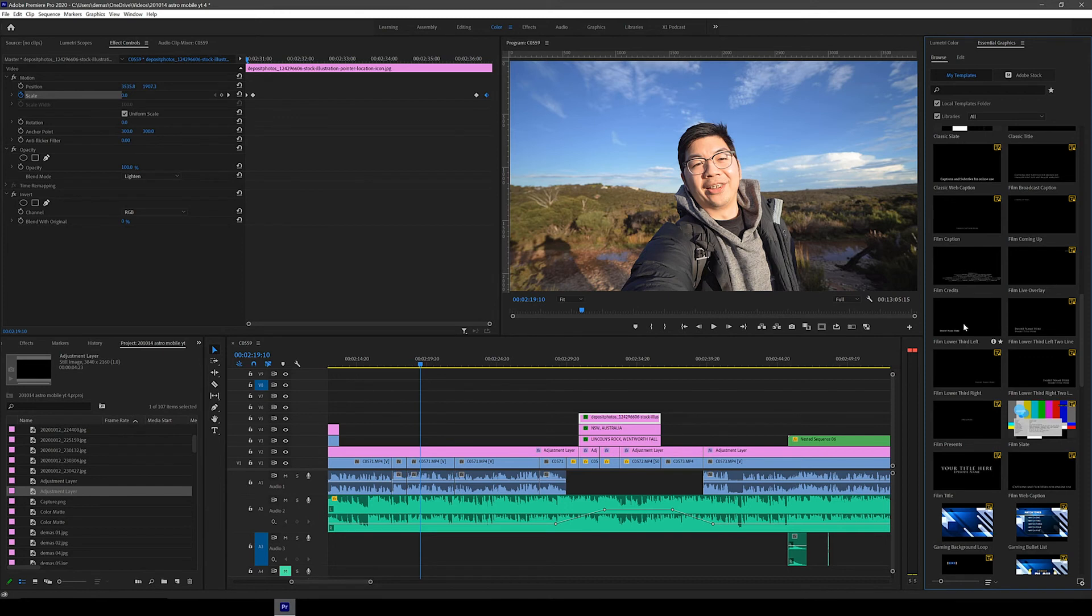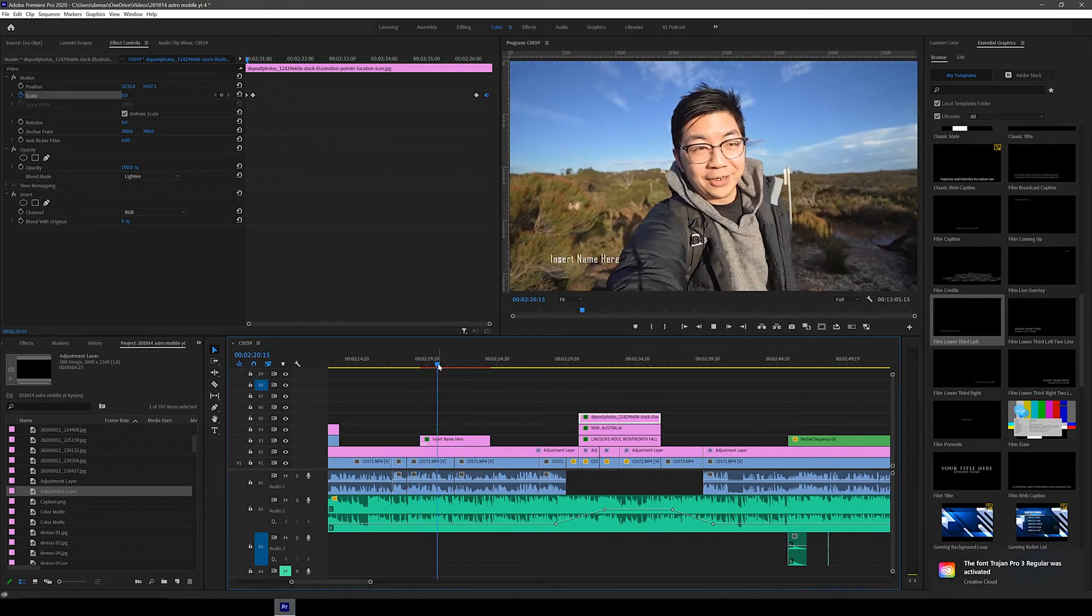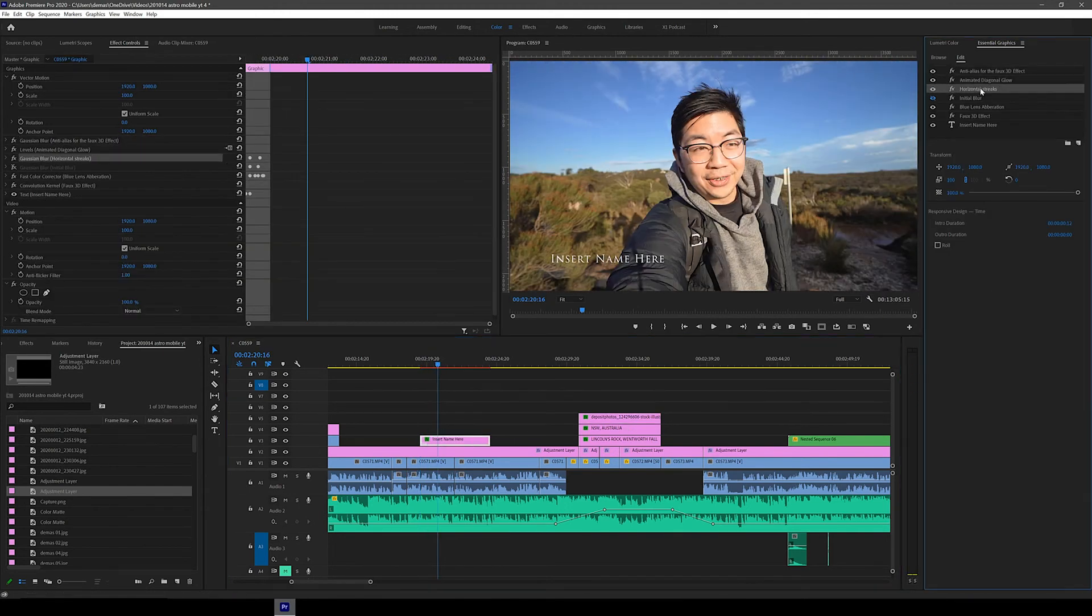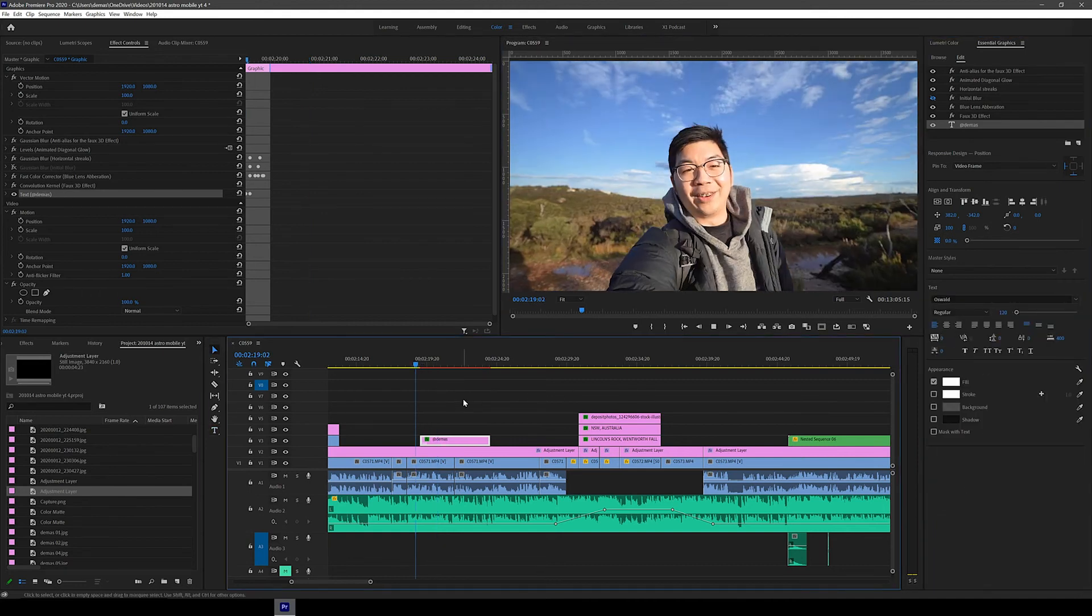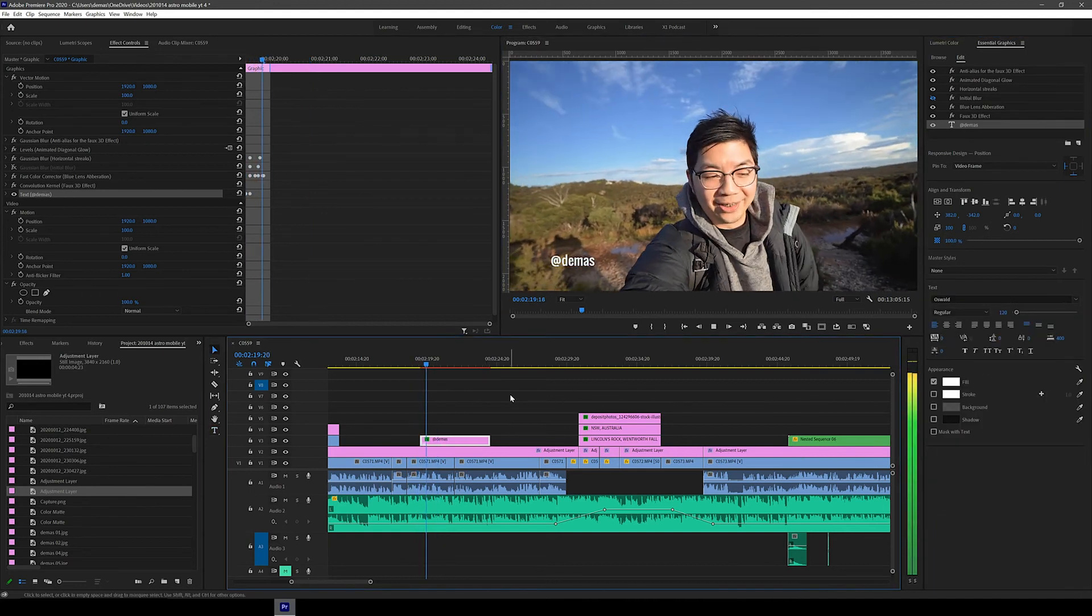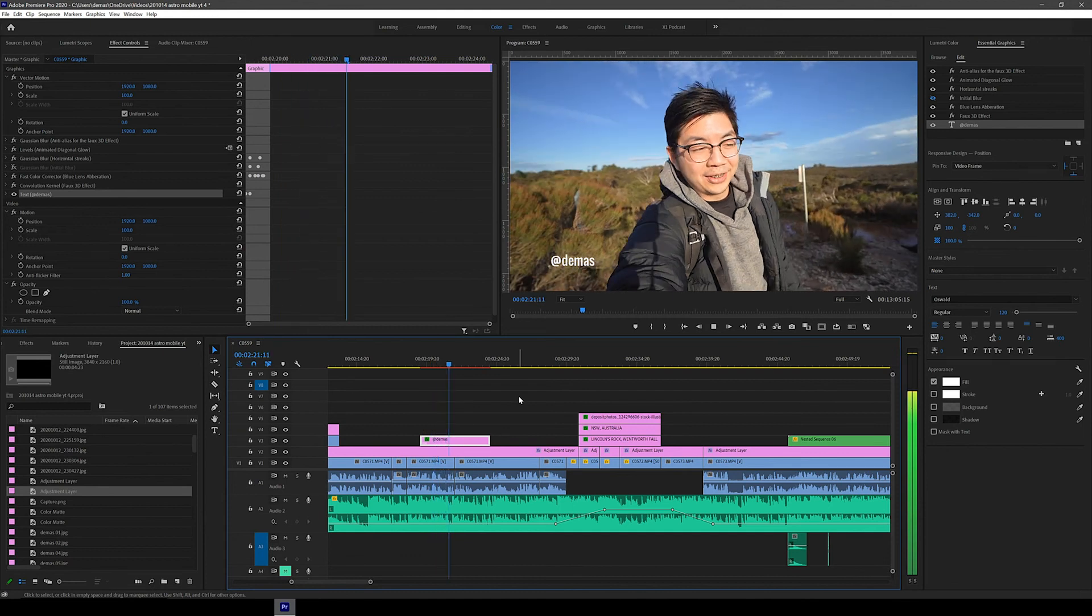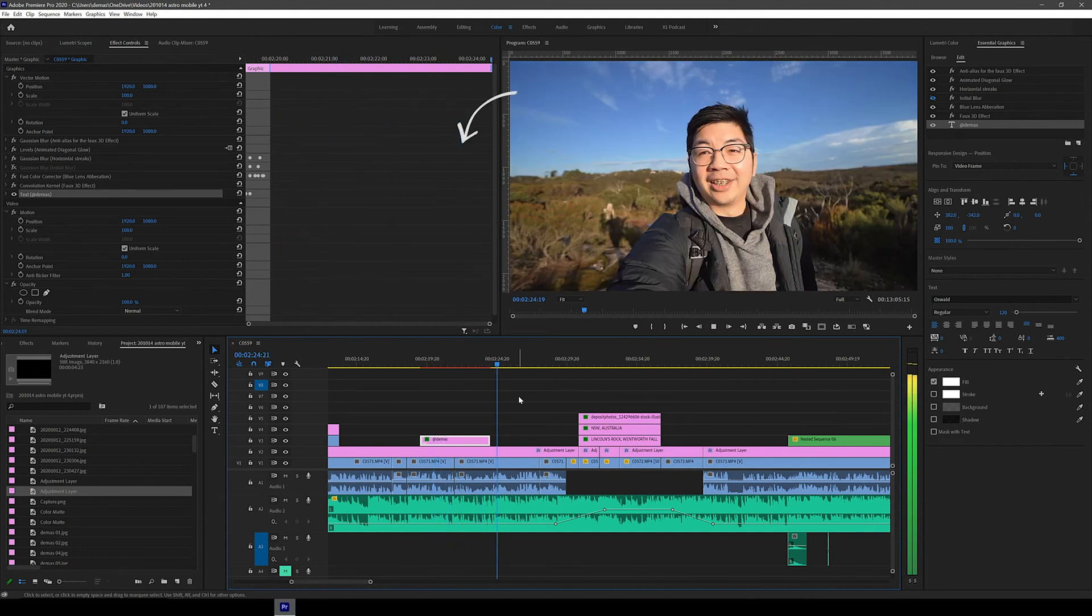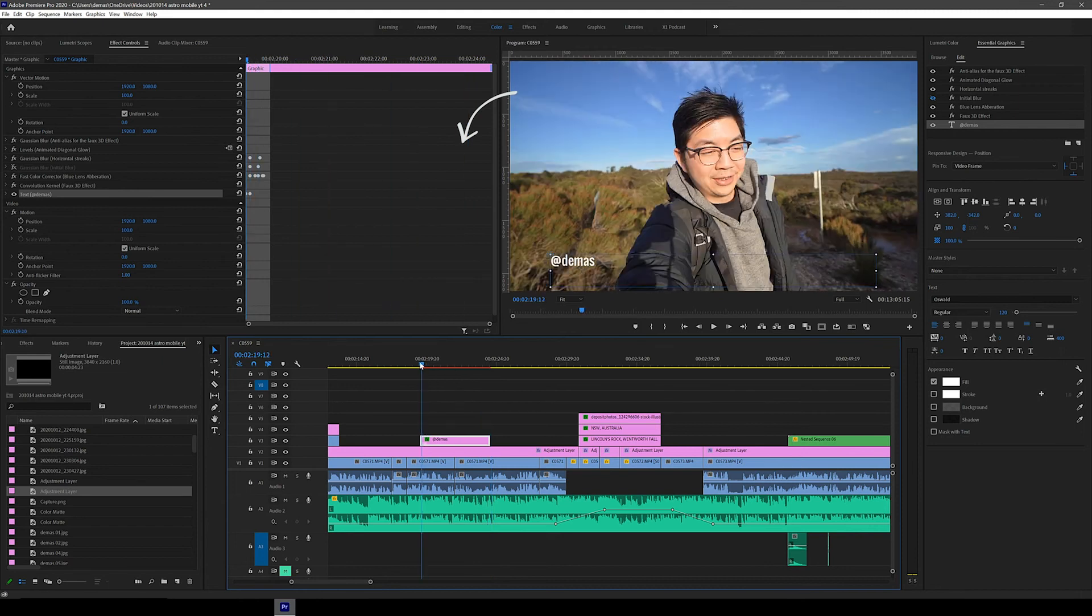Alright so let's just pick one and see what it looks like. Let's drag this one onto the timeline. Once you drag it in you can double click to adjust the settings and font etc. So in just a few clicks I've got my Instagram username animated onto the screen. If you wanted to you could also adjust every aspect of the animation by playing around with the keyframes and settings here on the left.